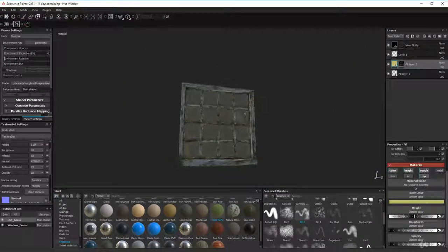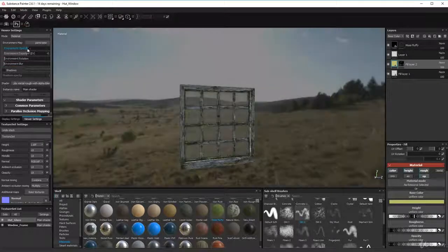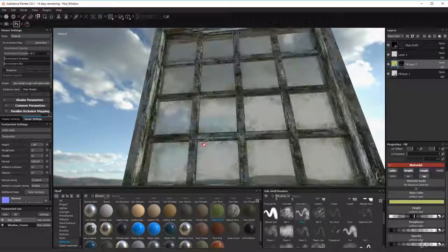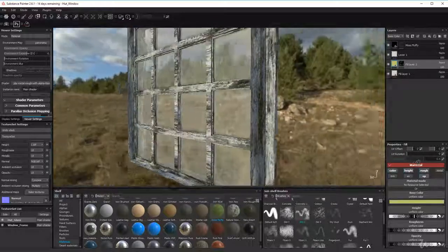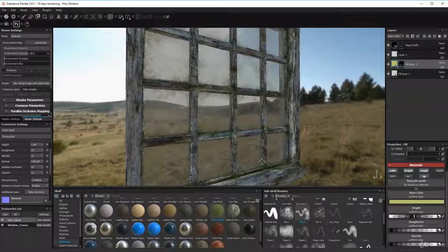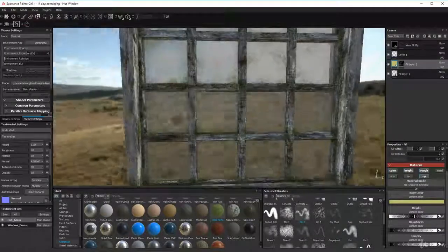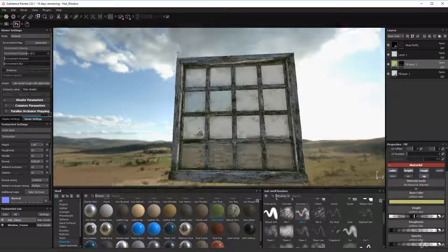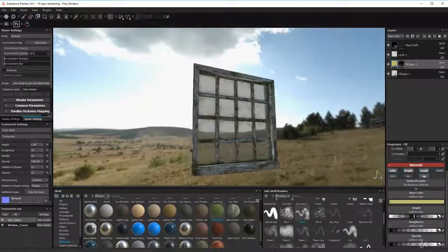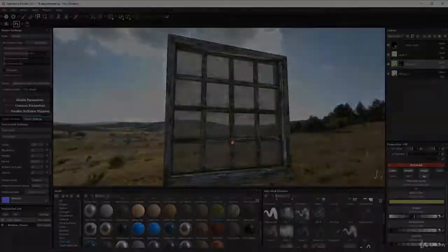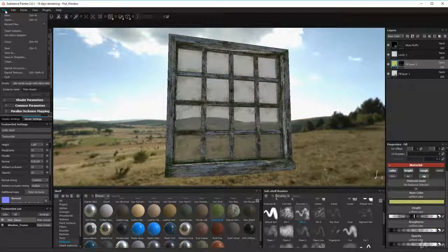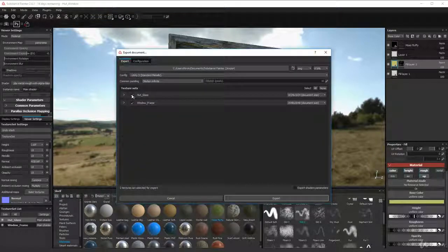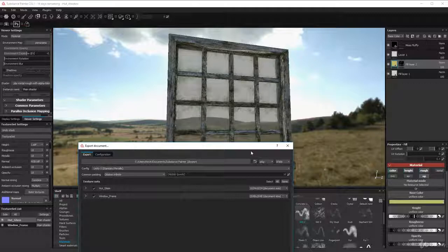That's the glass done. I'm not going to do anything more to it until I see it in Unity, but you can see it works quite well - it's reflective, there's a weird distortion thing going on, you can see the dirt and splats, it's got moss around the edges, and it looks like old dirty glass, which is exactly what we want. Once you're happy, go to file, export textures, and make sure you have glass and window frame both selected. The window frame is at 2048 which is fine, and the glass doesn't need to be at 2048.